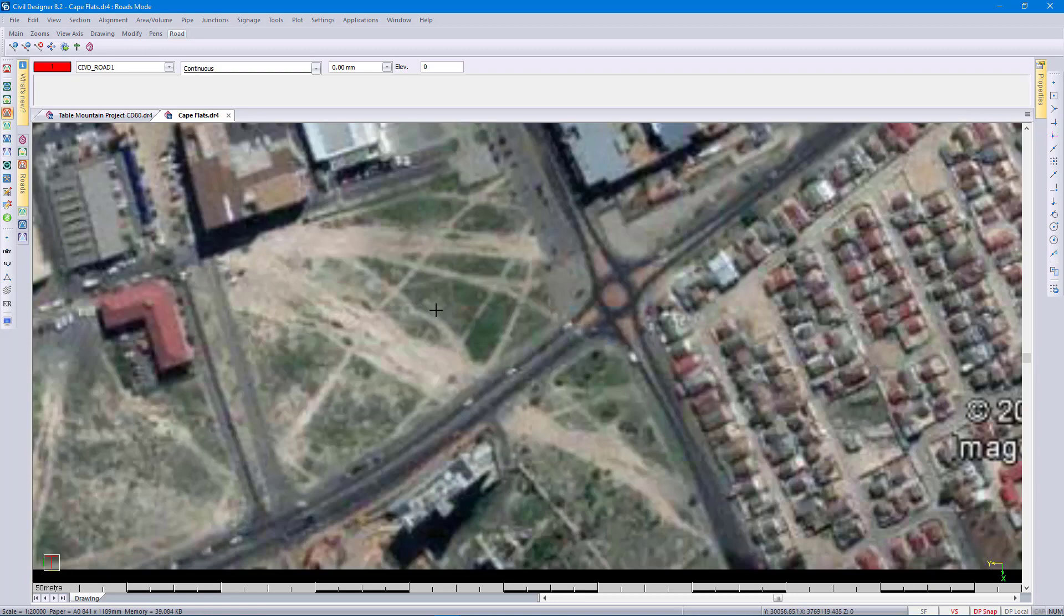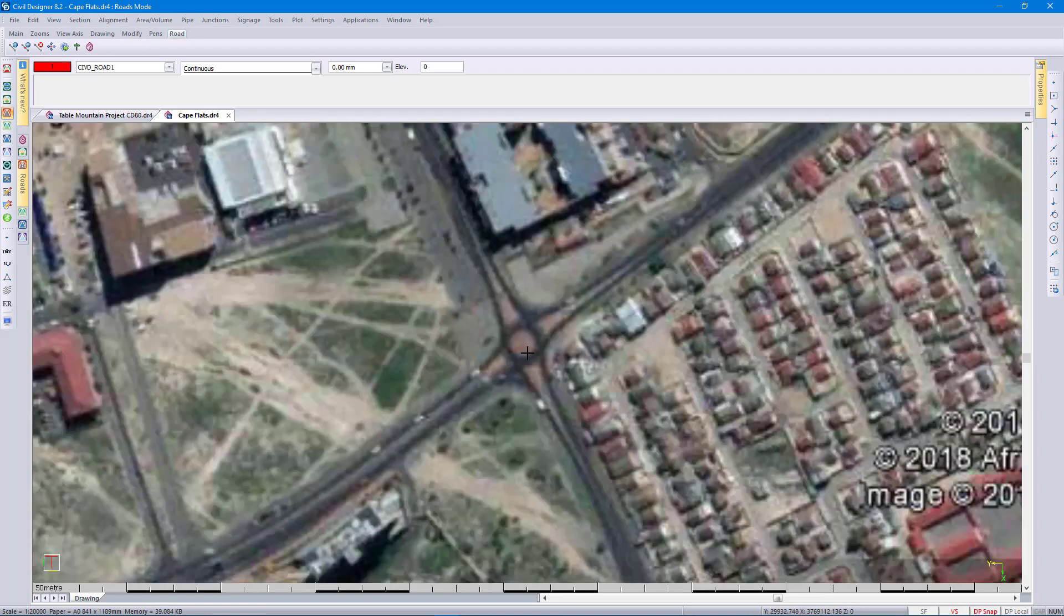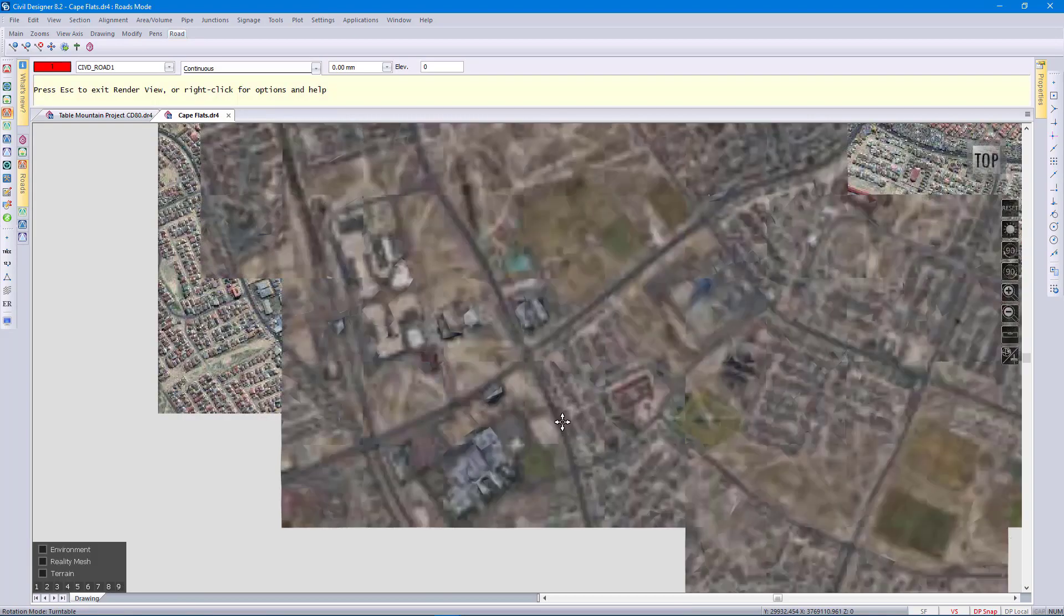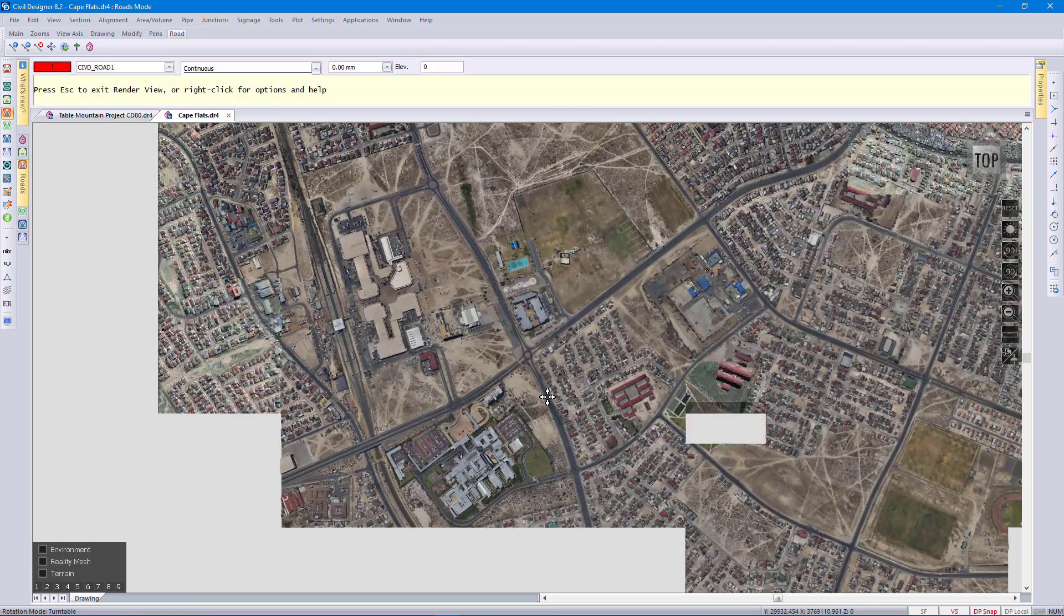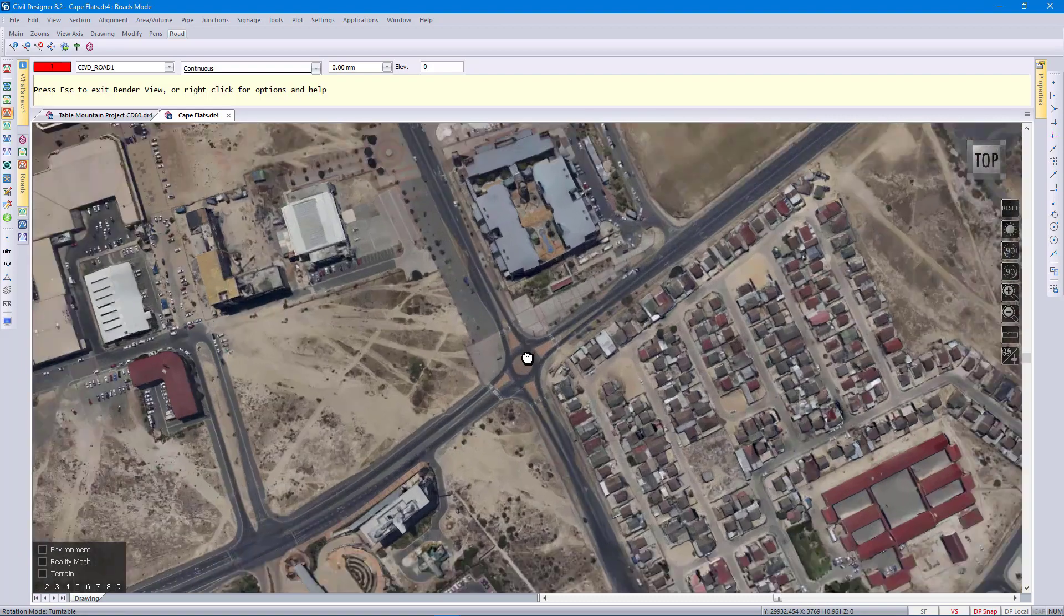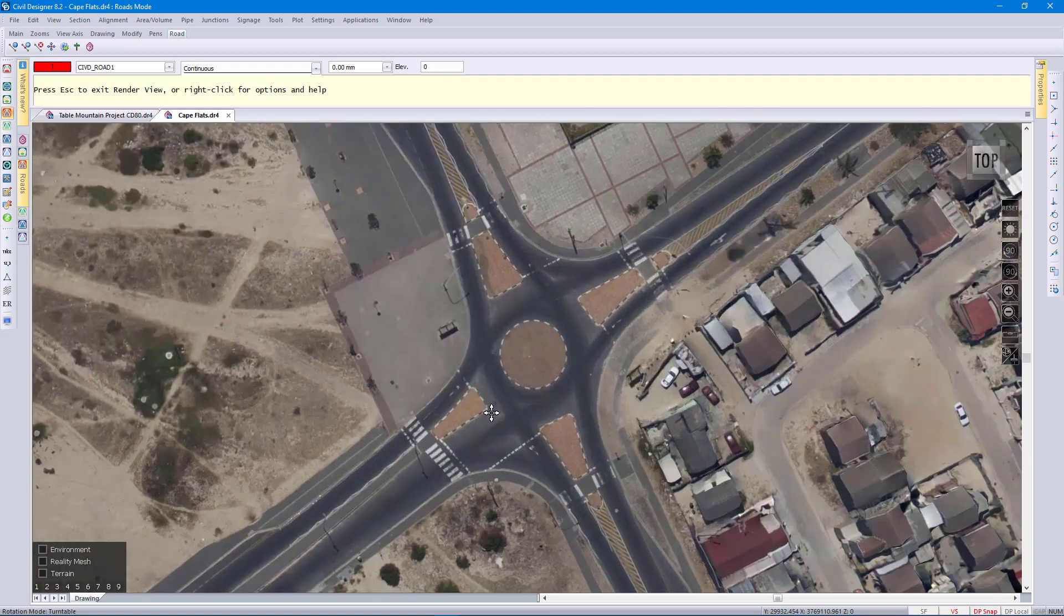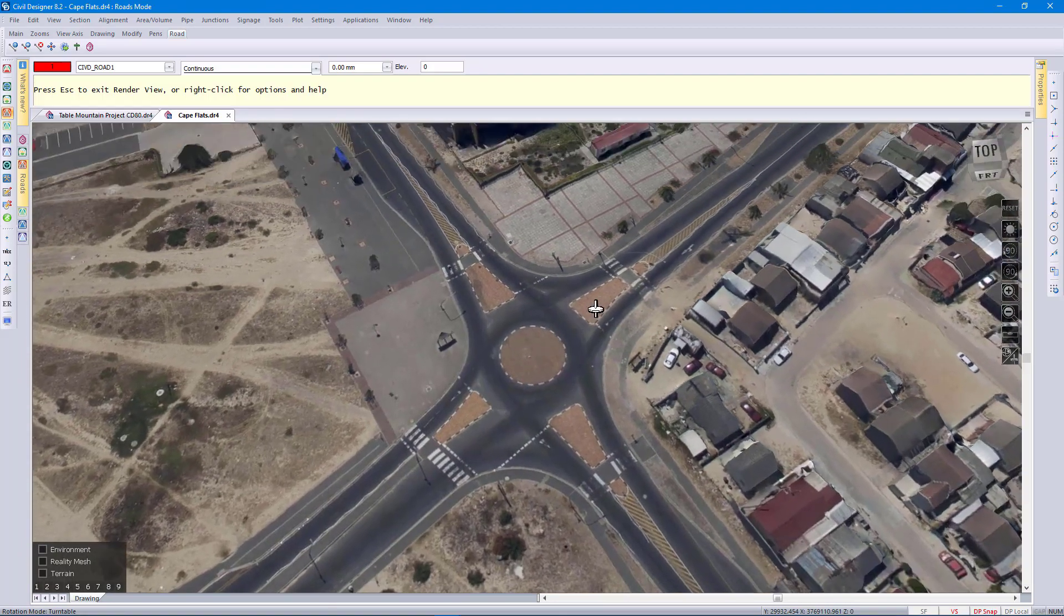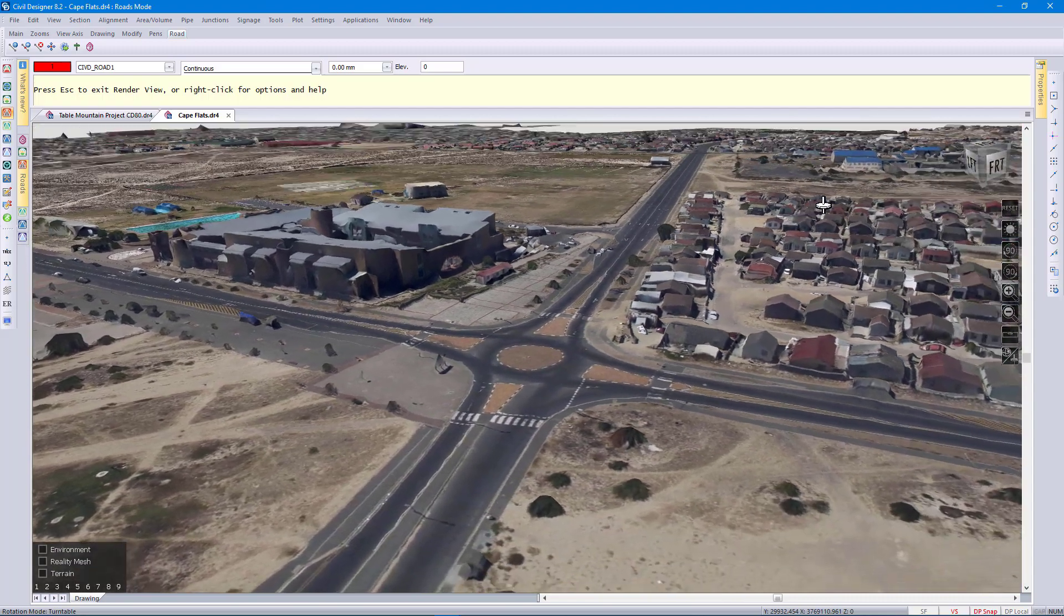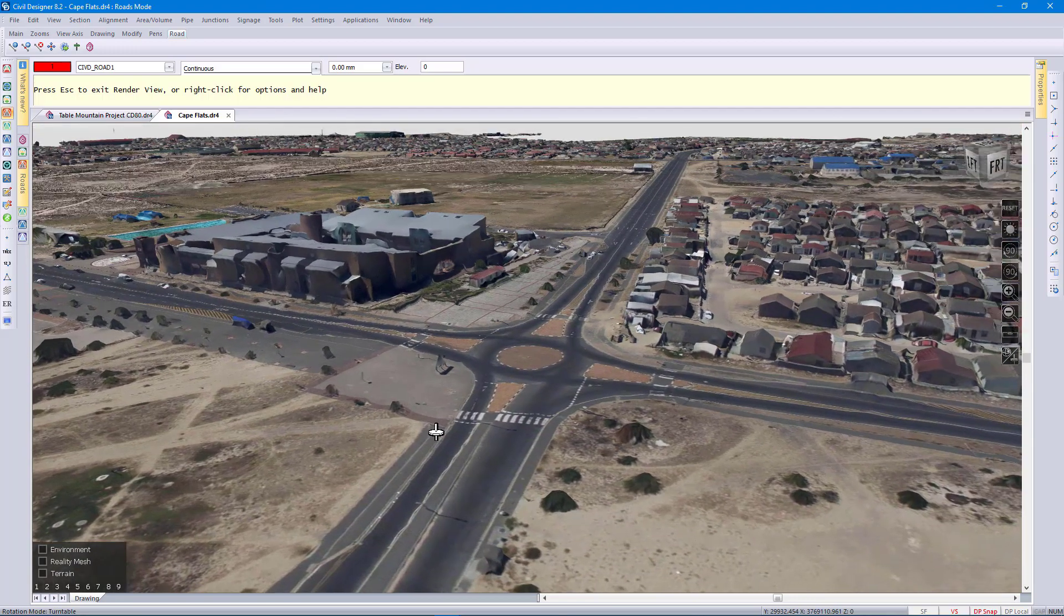So once again this is just the image. I can go to render view where we load the data again. You can actually see the blocks appearing as we load and render different levels of detail. So there is a roundabout.